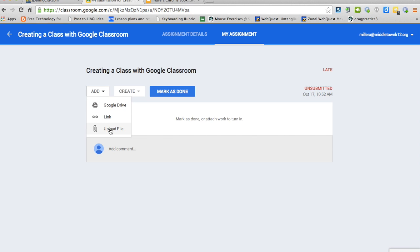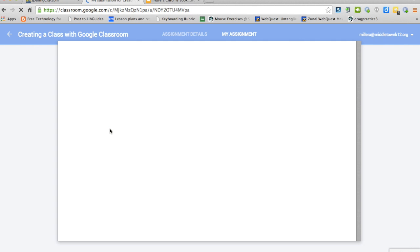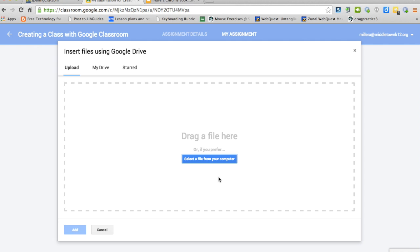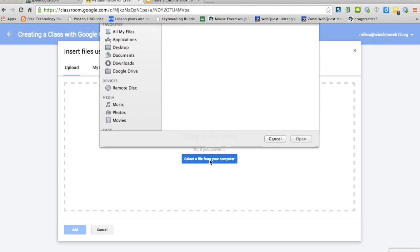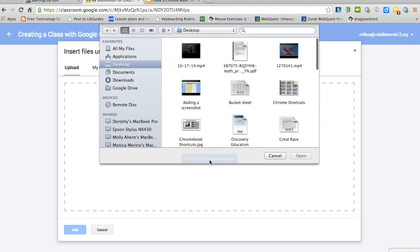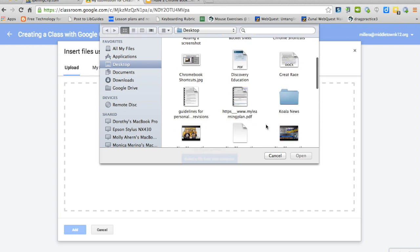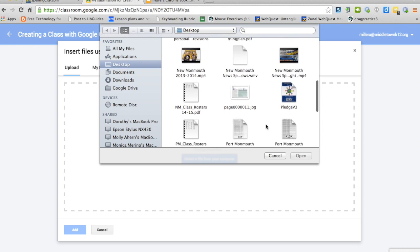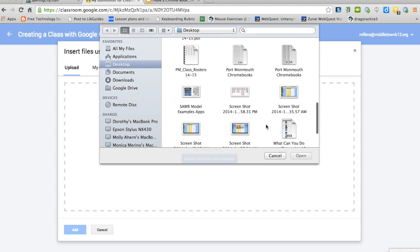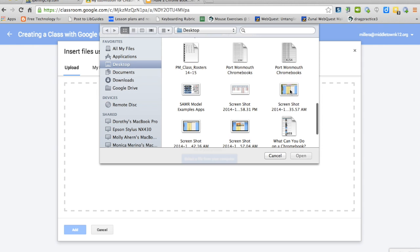A screenshot is considered a file, so we click upload file. I select the file from my computer, which can be my Chromebook or any other computer. I go to the screenshot and click open.